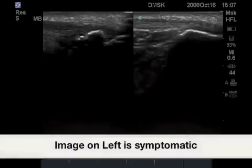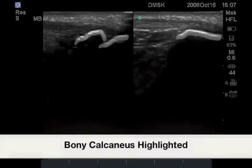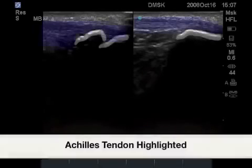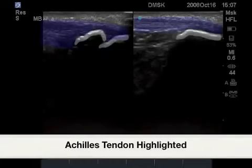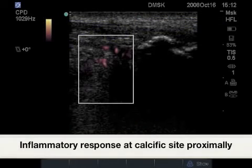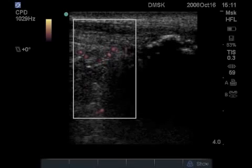In this calcific tendonitis study, the image on the left shows a large calculus deposit proximal to the insertion of the Achilles tendon, highlighted in blue, with the Achilles tendon noted thicker on the left image than the right. As we have had no surgery, these neovessels can be considered part of an inflammatory process.